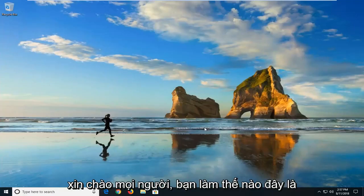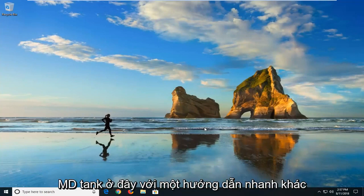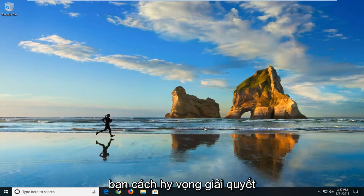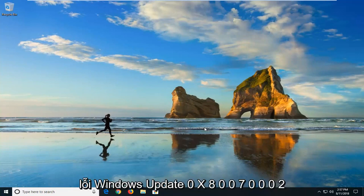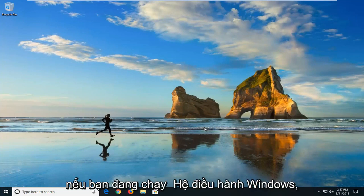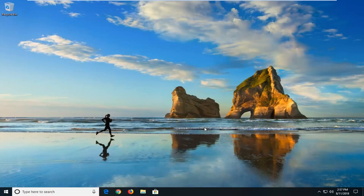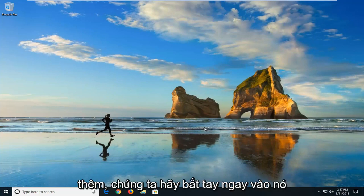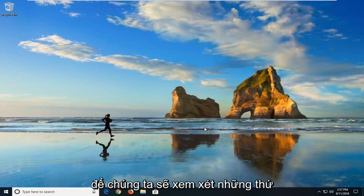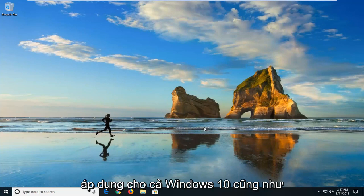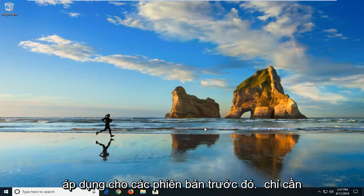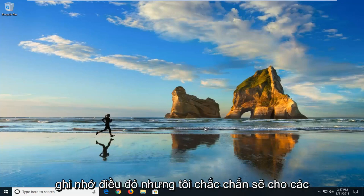Hello everyone, how are you doing? This is MDTank here with another quick tutorial. In today's tutorial I'm going to show you guys how to hopefully resolve the Windows Update Error 0x80070002 if you're running the Windows operating system. This should be a pretty straightforward tutorial. We'll be going over things that apply to both Windows 10 as well as earlier versions, though not everything will apply for earlier versions — I'll be sure to let you know.